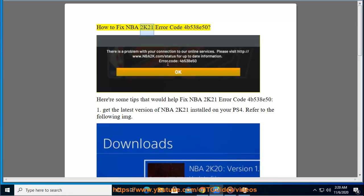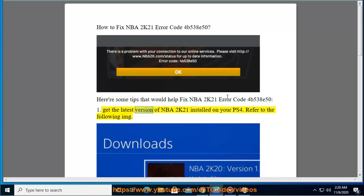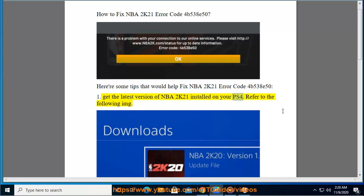How to fix NBA 2K21 Error Code 4B538E50. Here are some tips that would help fix NBA 2K21 Error Code 4B538E50. Tip 1: Get the latest version of NBA 2K21 installed on your PS4.